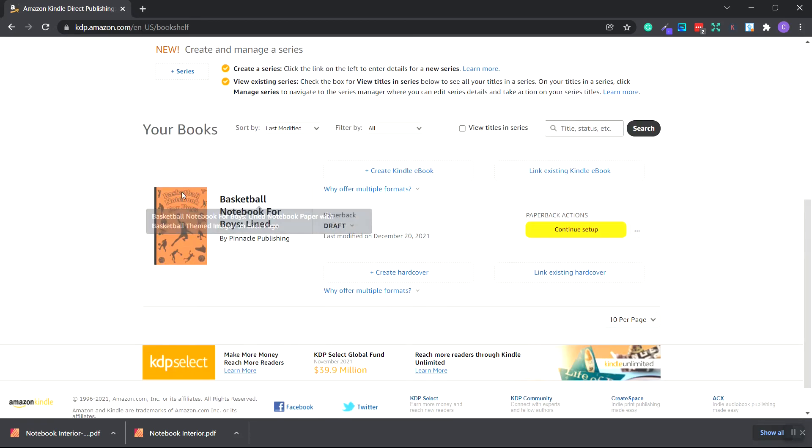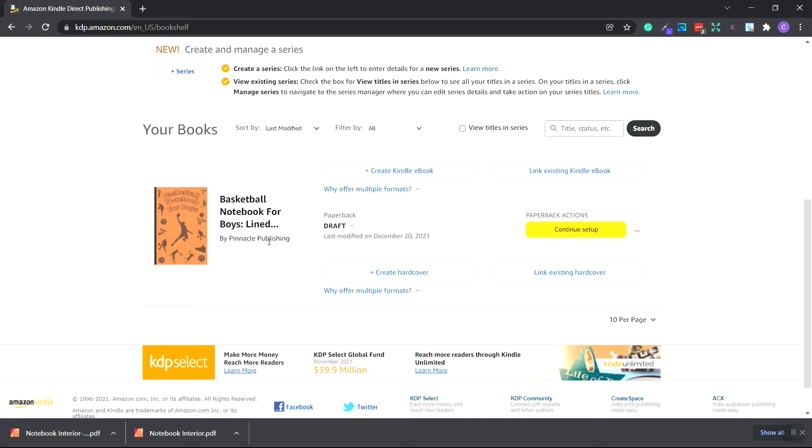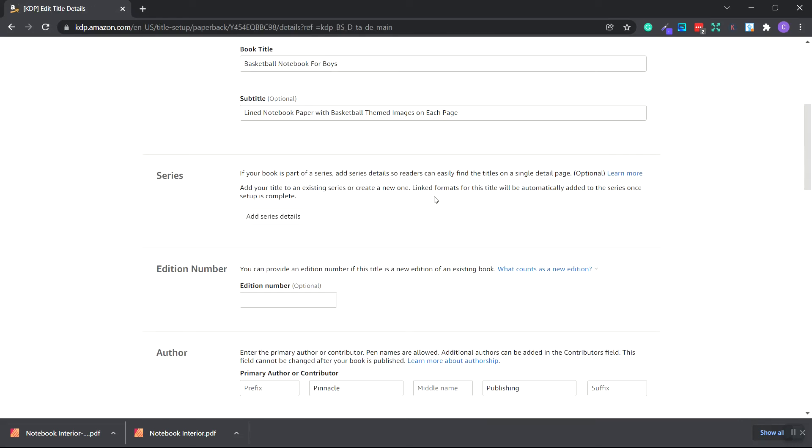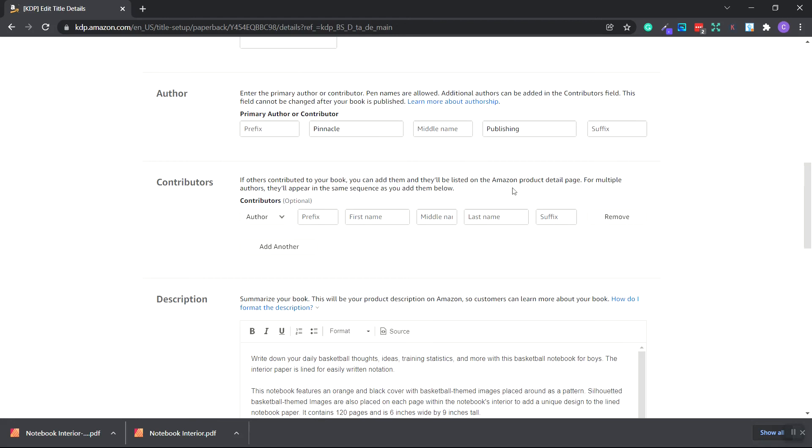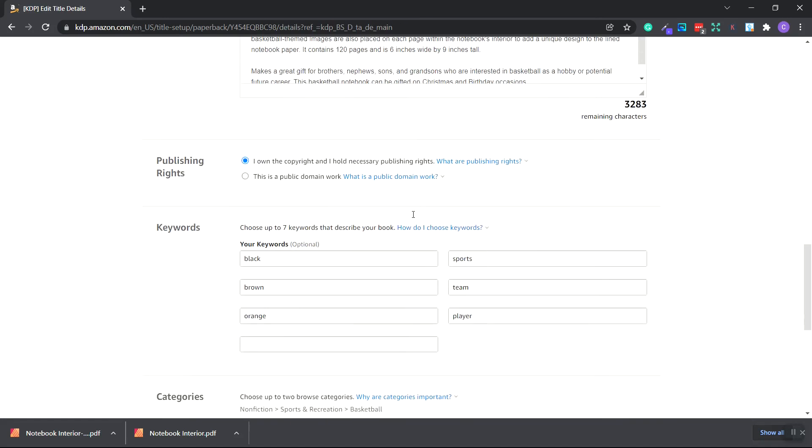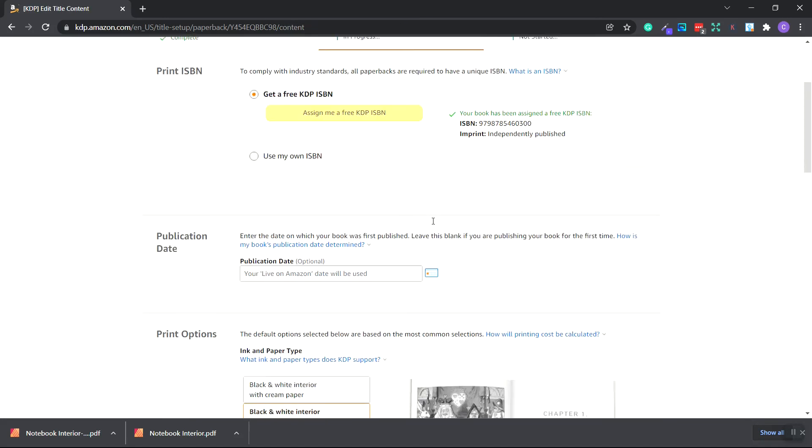Now, just be sure that you don't copy the notebook I created as is. Make sure you create your own unique design because it will get flagged if you copy my cover or interior exactly. I personally don't mind, but Amazon might flag it. So just make sure you change it up and change the graphics and coloring. But what we're going to do now is continue to set up and we're going to scroll all the way down because we already filled this out in the last video.